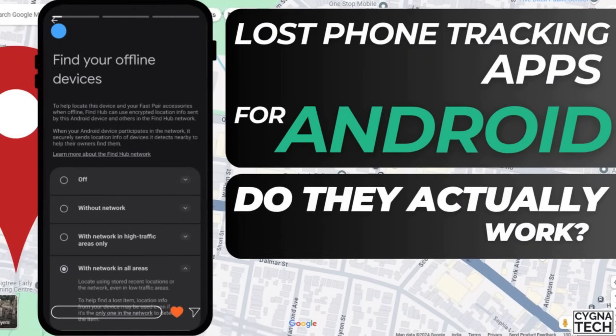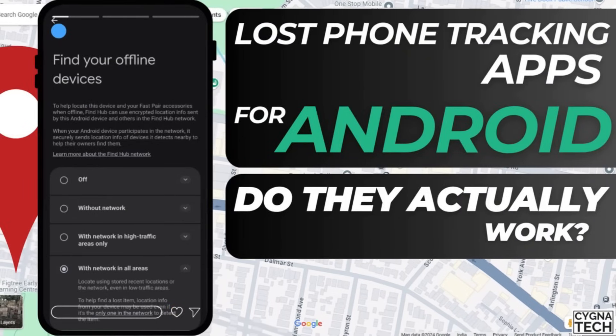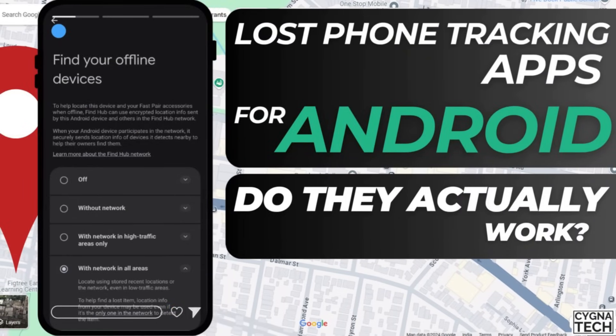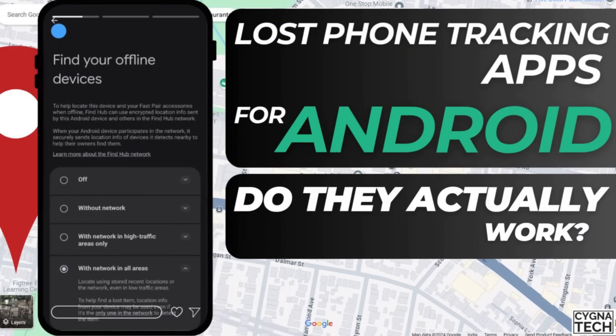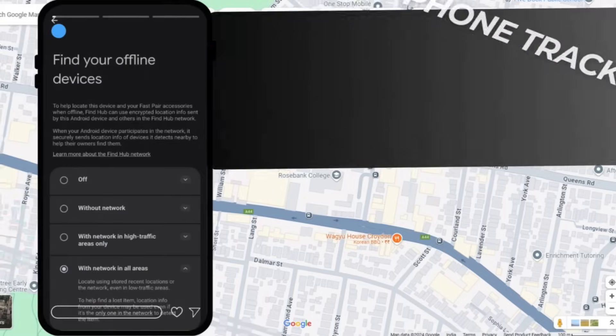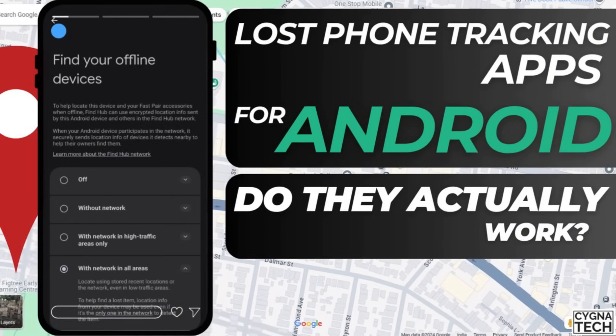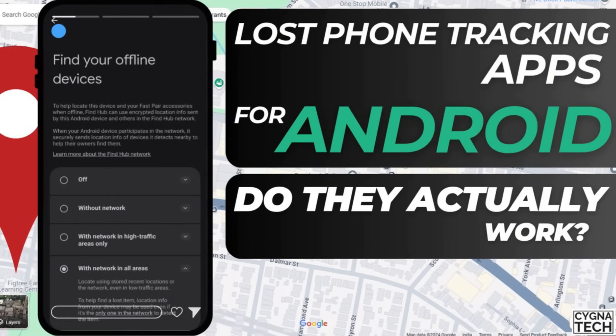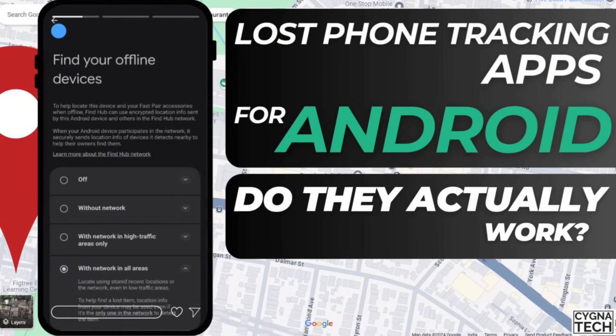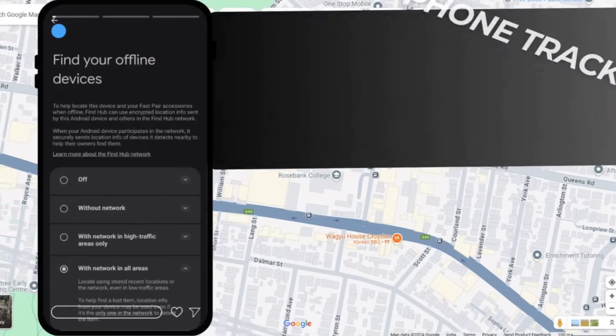In the video for today, I'm going to speak to you about whether or not tracking applications or websites can help you track a lost or stolen phone using its IMEI number.